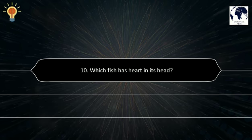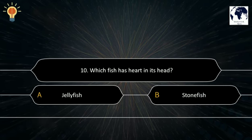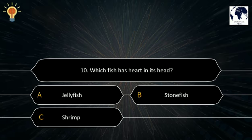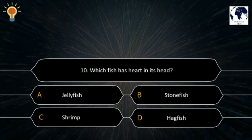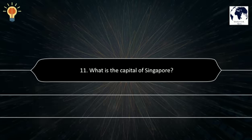Question number 10. Which fish has a heart in its head? A. Jellyfish. B. Stonefish. C. Shrimp. D. Hackfish. The correct answer is C. Shrimp.